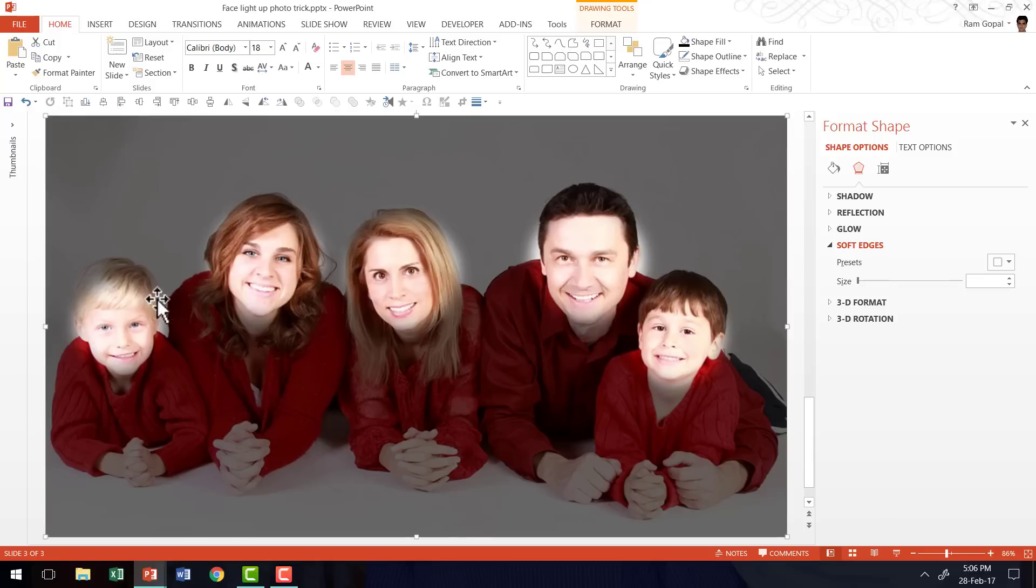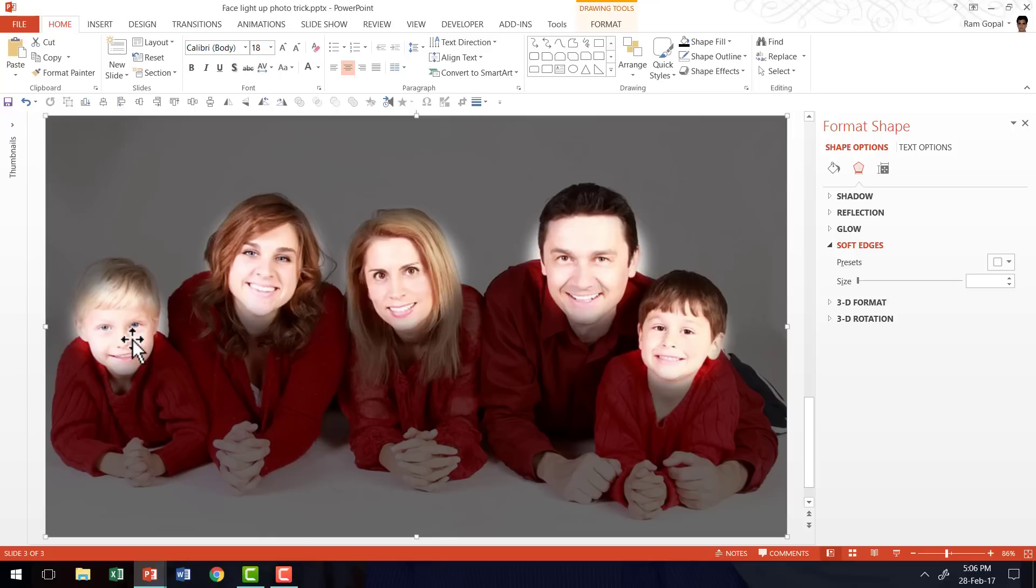Now what we have is these 5 circles that are throwing light on the faces of the individual family members.